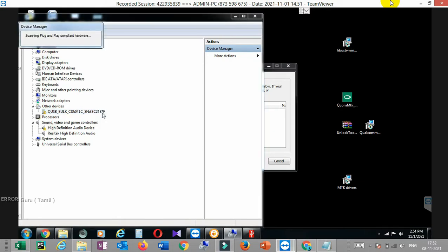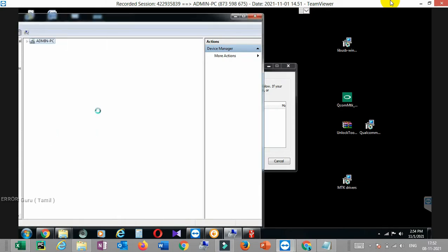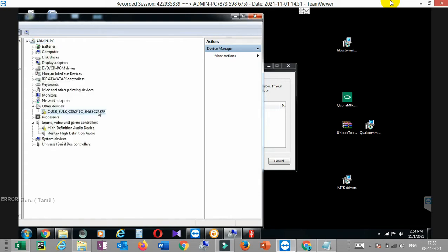So you can use it. If you have a driver, go to Google and search it. You can download it. If you want to use it, you can click and install it. If you want to build the USB drive, go to it — that's why we choose it.